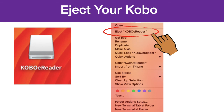Before disconnecting your Kobo from your computer, make sure to properly eject it as you would with any USB. On my computer, it appears as a disk icon titled Kobo eReader on my desktop. You then right-click on the icon and select Eject Kobo eReader. This may appear slightly different on your own computer.